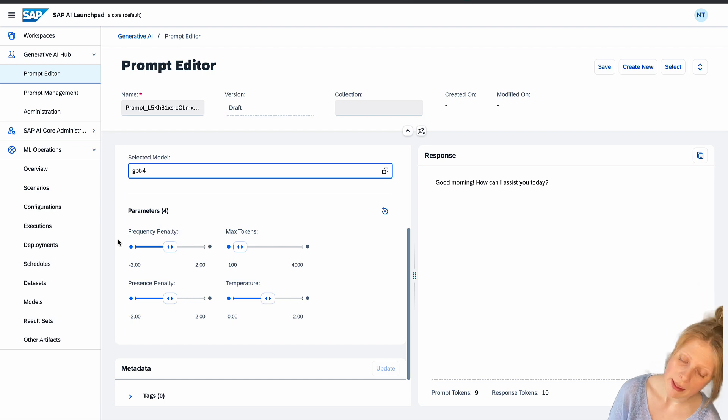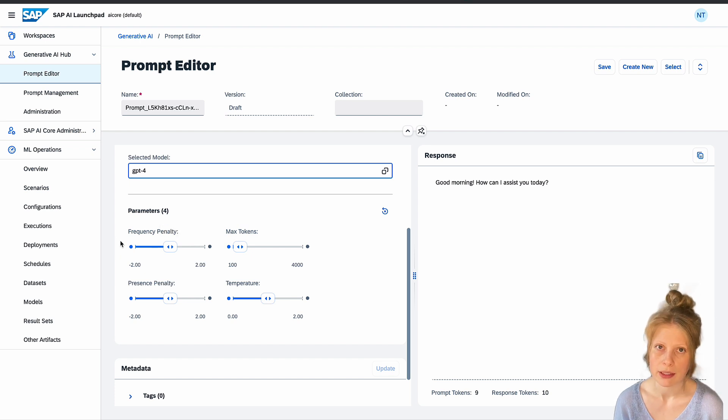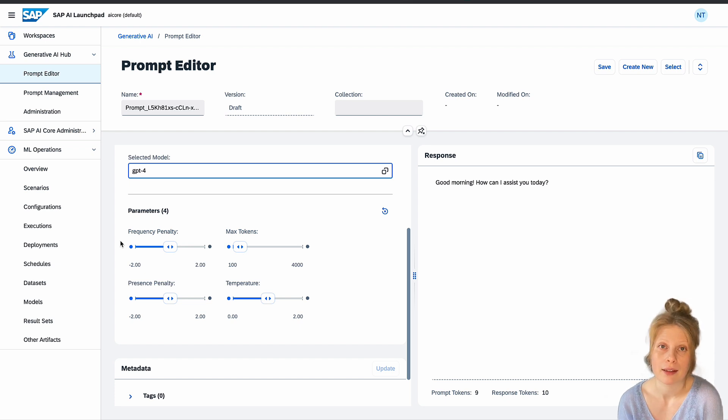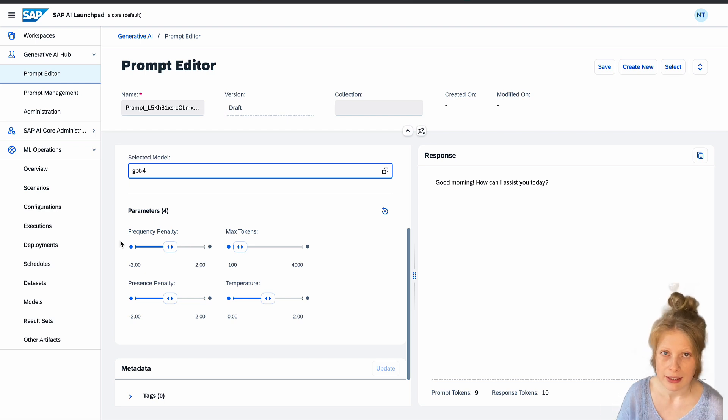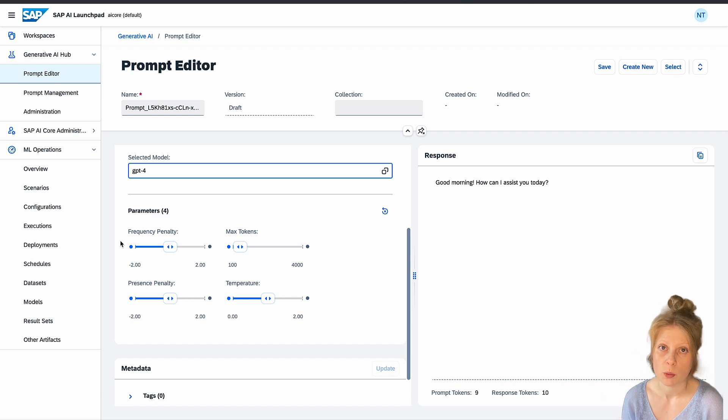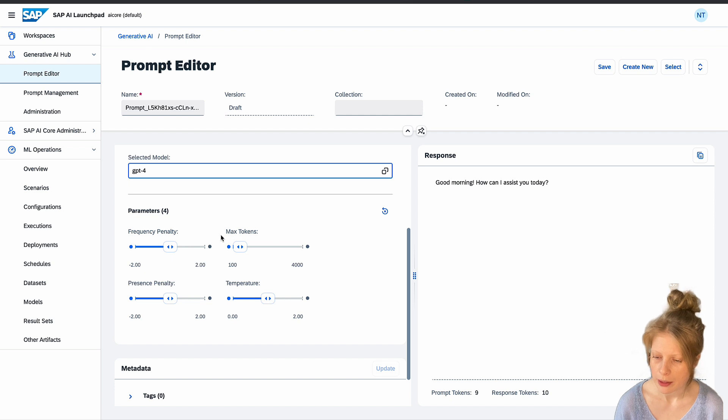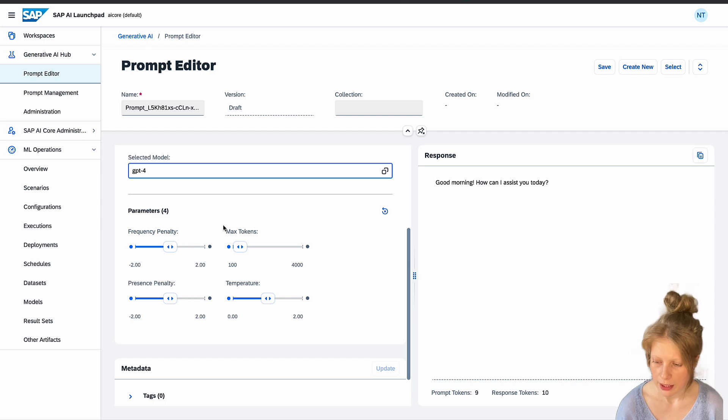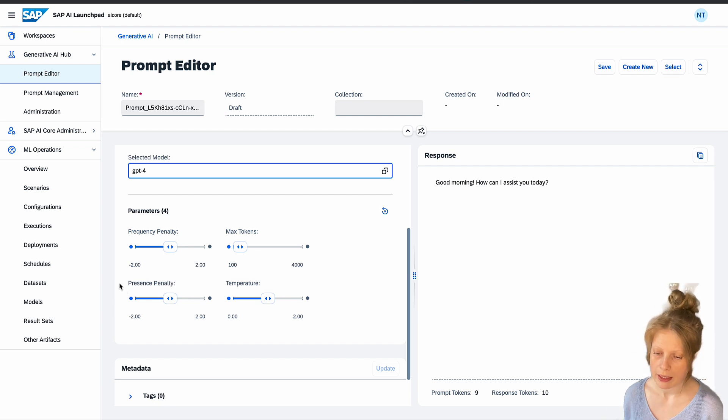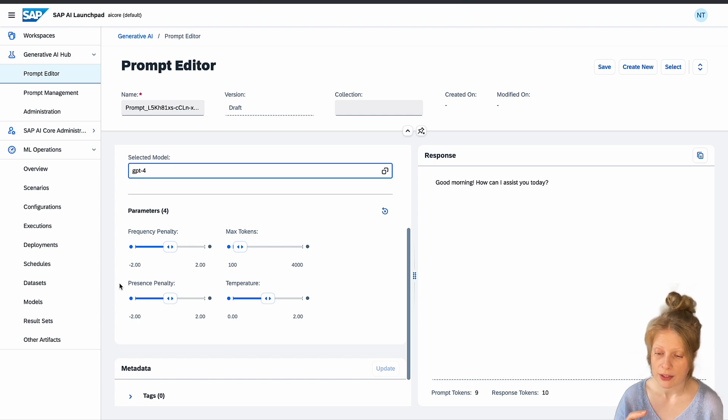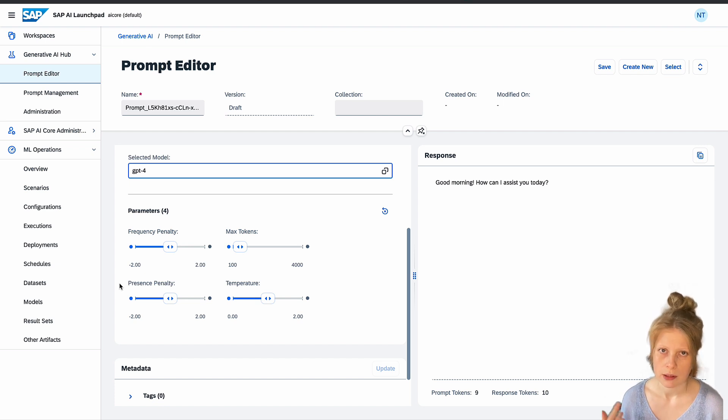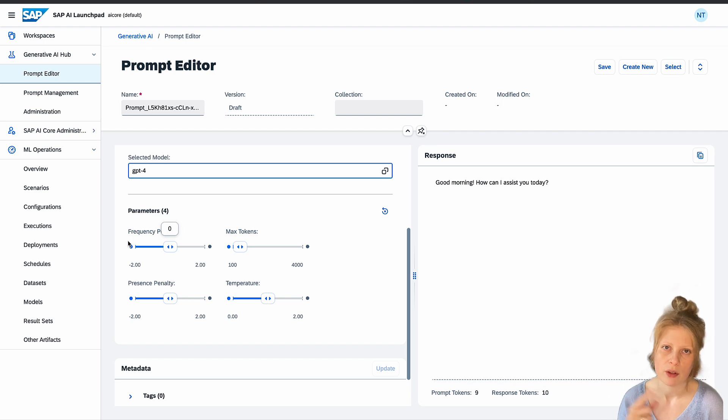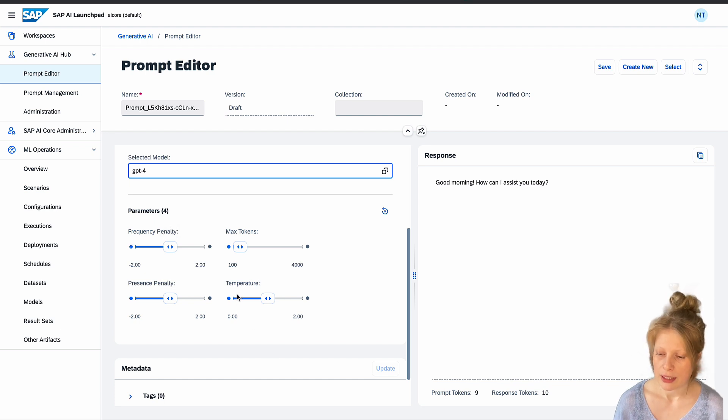The frequency penalty, basically the higher the value here, the more it penalizes frequency of a token. Tokens can be anything. It can be one character long. It can be like around four characters long. It can be like word stems. There are different tokenizers. But in the GPT models, on average, one token is like around four characters long. Then you have the max tokens parameter, where you can set the maximum amount of tokens used in this prompt interaction. So like response and prompt. And you have the presence penalty. The higher this value is, the more it penalizes tokens that are already present.